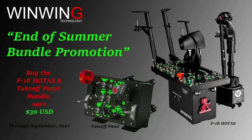Sponsored by OneWay Technology. Take advantage of our end of summer promotion, offering a $30 off bundle discount on the Thrustmaster takeoff panel controls through September 2021.